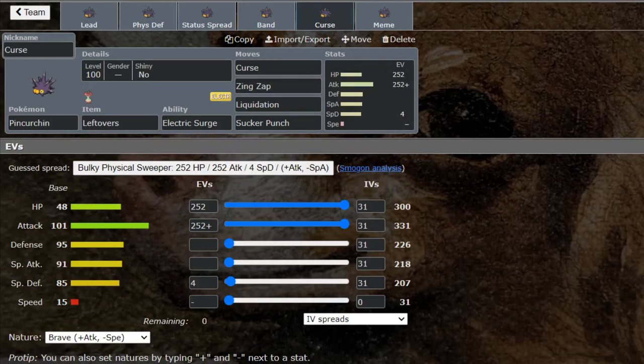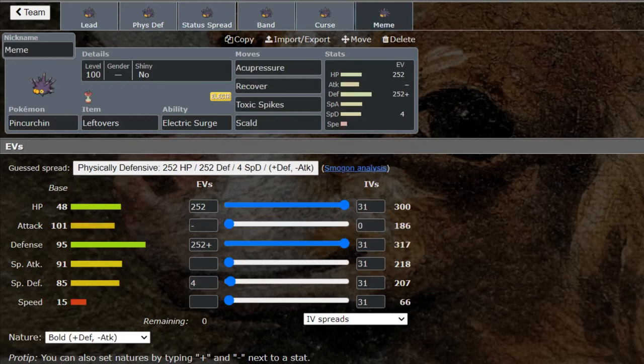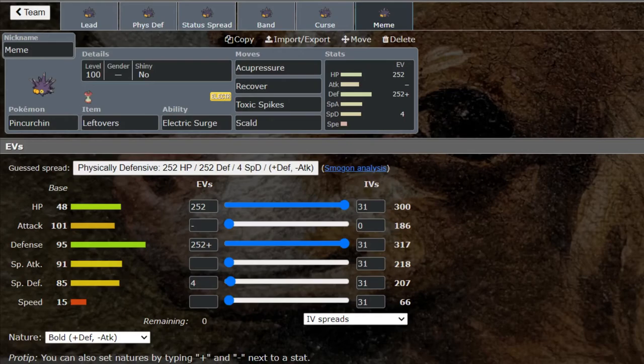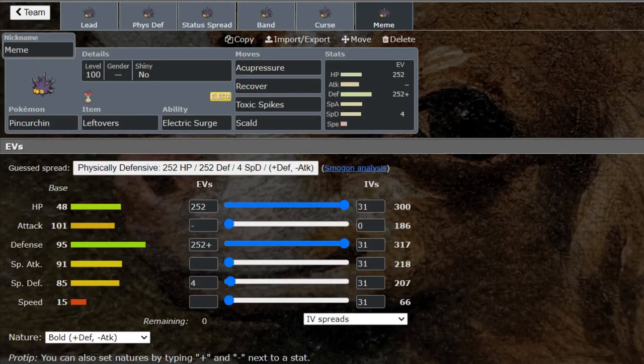All right, so our meme—you're not ready for this—Acupressure and Recover. That's right. Acupressure is a move that is typically relegated to just complete memes. What it is is you can go for either yourself or an ally in doubles, but in this one we're going for ourself and it raises a random stat by two stages. This is completely luck-based.